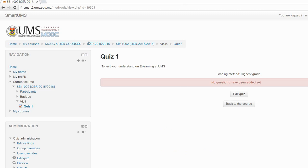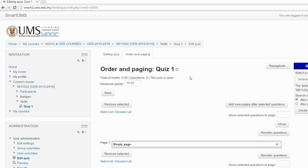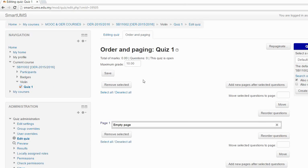Now I have created a quiz. This is the quiz — the name and description of the quiz. Now I need to add questions, so you click Edit Quiz. The next thing is to set the total mark for this quiz — let's say I leave it at 10 marks. In this quiz I want to make three questions.